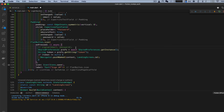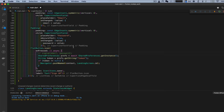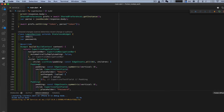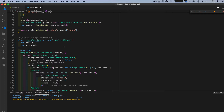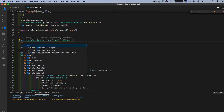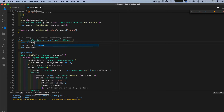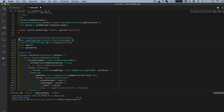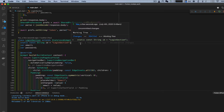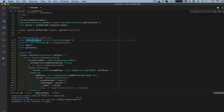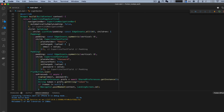We're going to kill that signup function reference and give this section an ID. So: static const String id equals 'loginSection'. Close it up. Then we're going to want to put this in routes, so scroll up to where we have our routes and put a comma there.